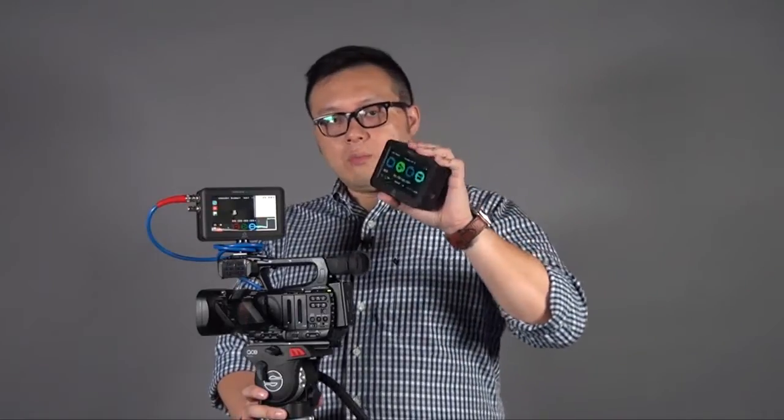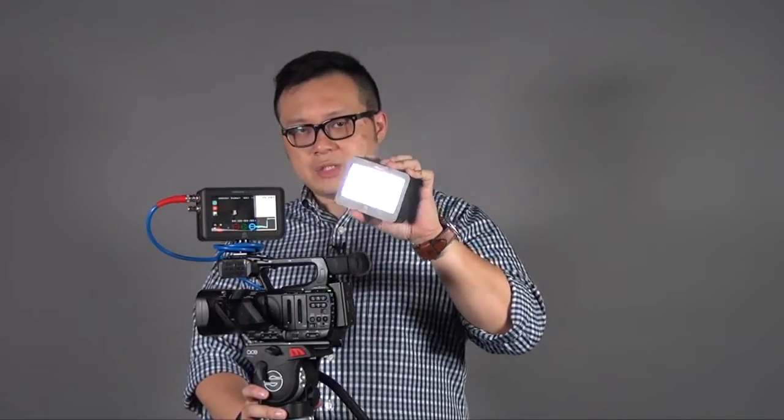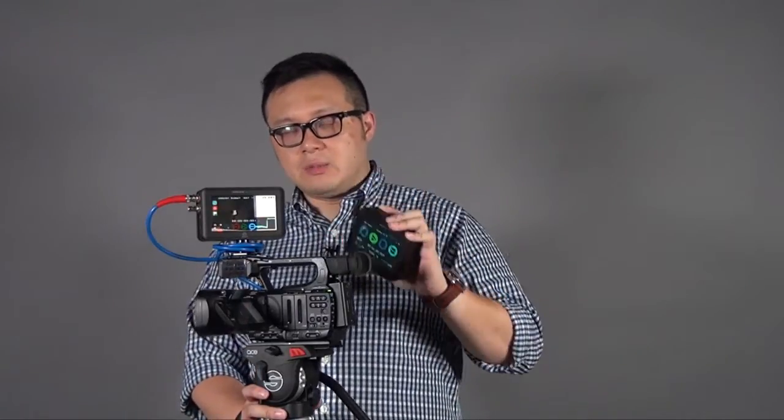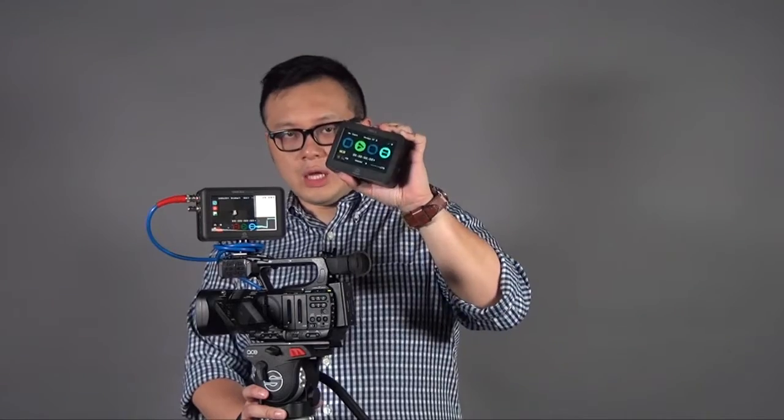If you want to know more about every button on the Samurai Blade, please refer to the Ninja 2 review because this review will only talk about what's different or special about the Blade only.